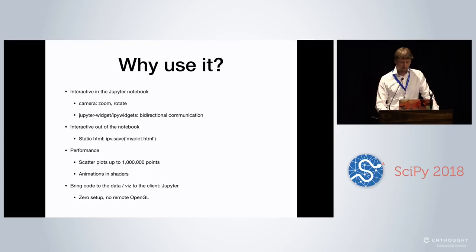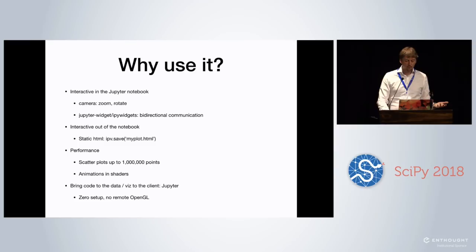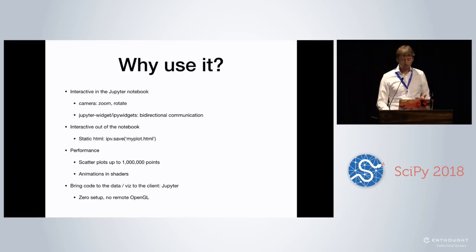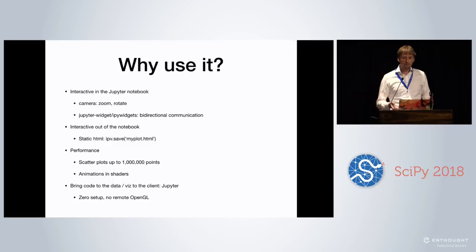So why would you use it? Well, you get like really interactive visualizations, so you can rotate and it's like really fast. It has bi-directional communication, so you can actually get back at the kernel what the status is of the camera and do actions on that. It's also interactive outside of the notebook. So you can save it to HTML and bring it on your tablet to show to colleagues. Performance really good, can do up to a million points. And also all the animations are done in the shader.